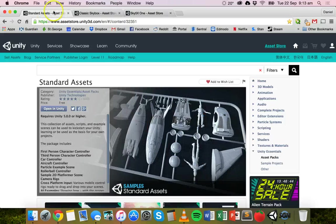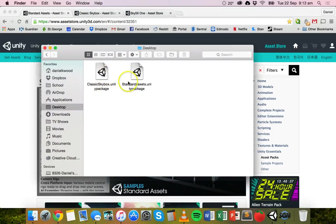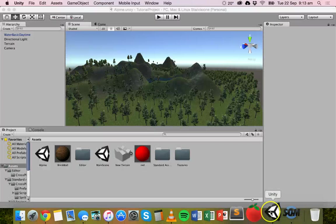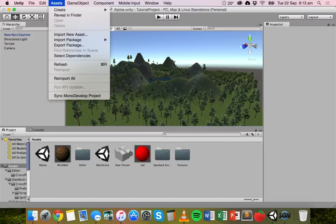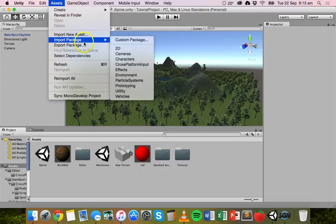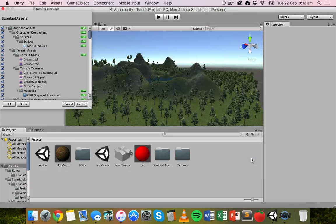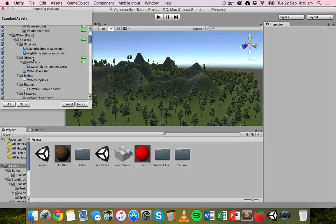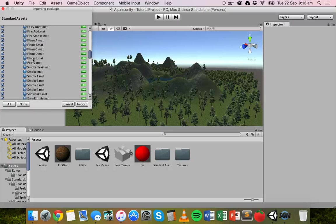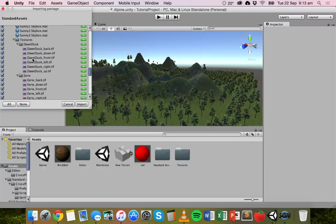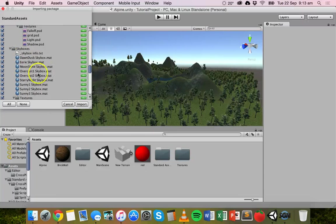I've already downloaded the standard assets package and the classic skybox package, and those packages are on my desktop. I'm going to go back to Unity and go to Assets, Import Package, then Custom Package. I'll start with the standard assets package — select that and open. You can select everything you want or deselect things you don't want. If we scroll down, there are skyboxes there.